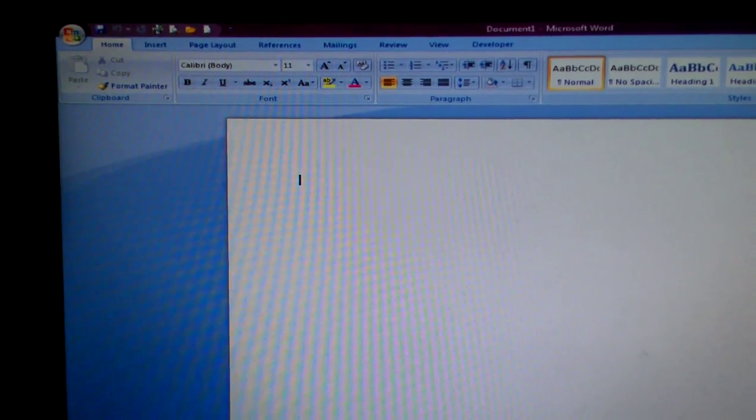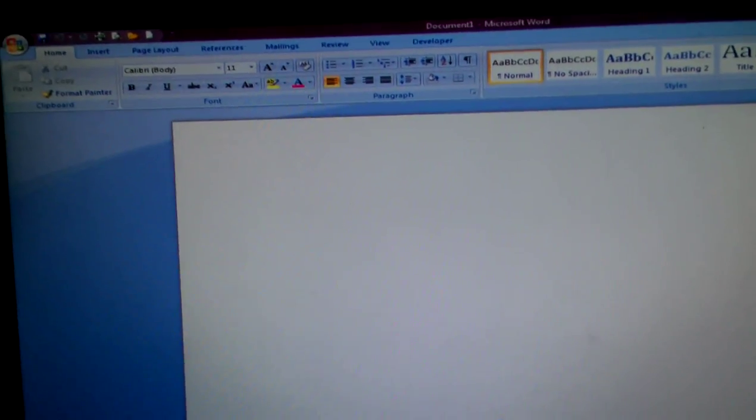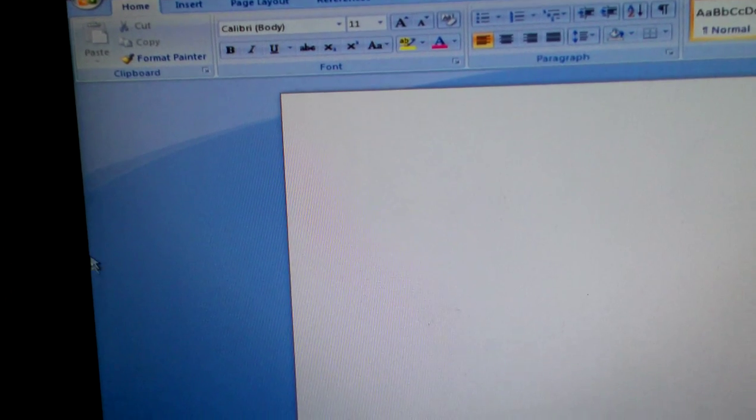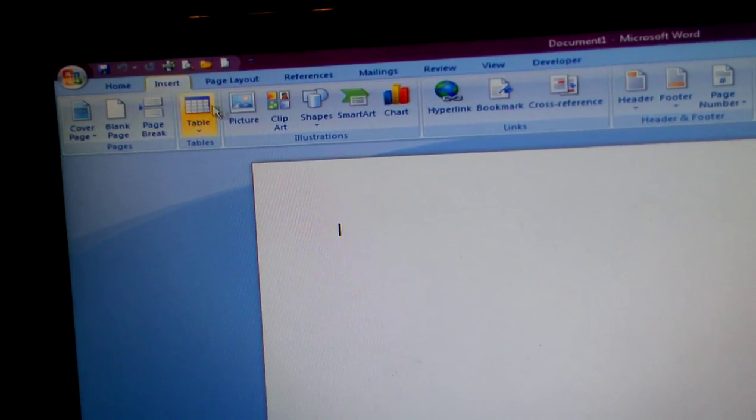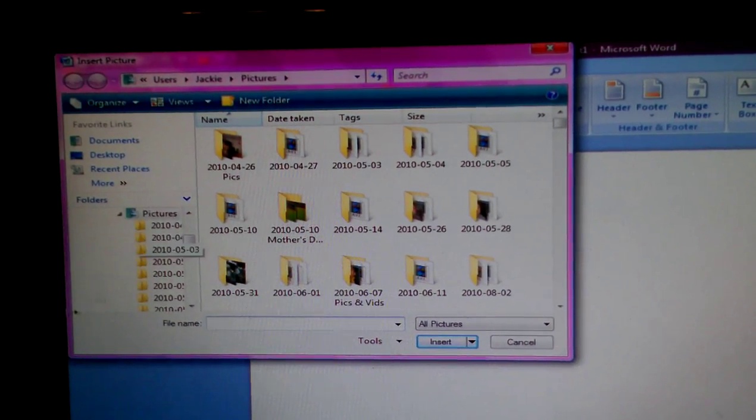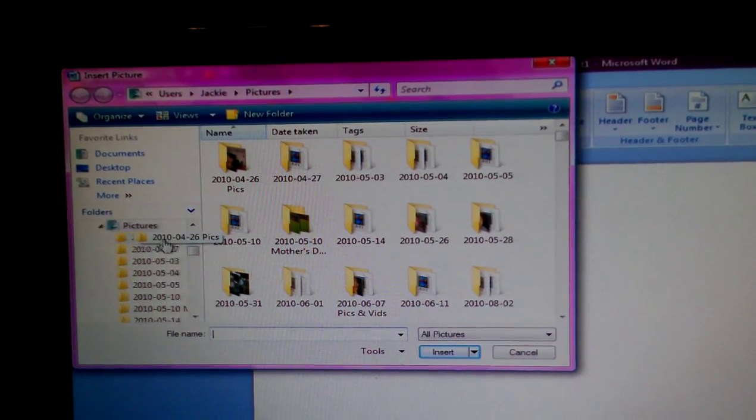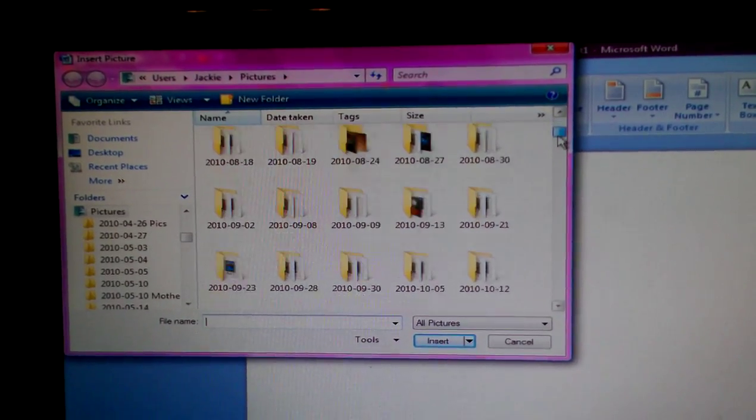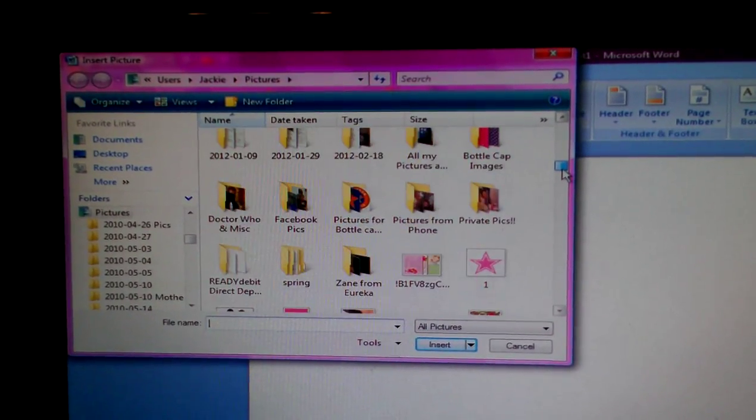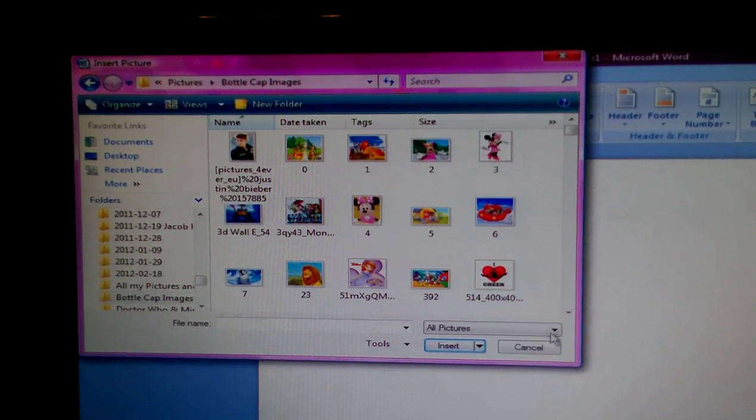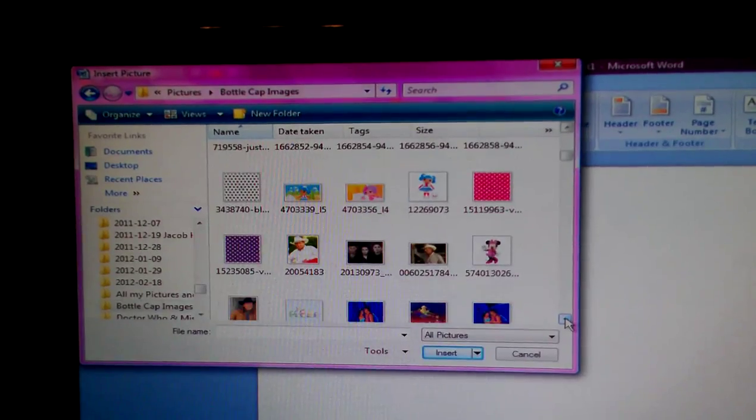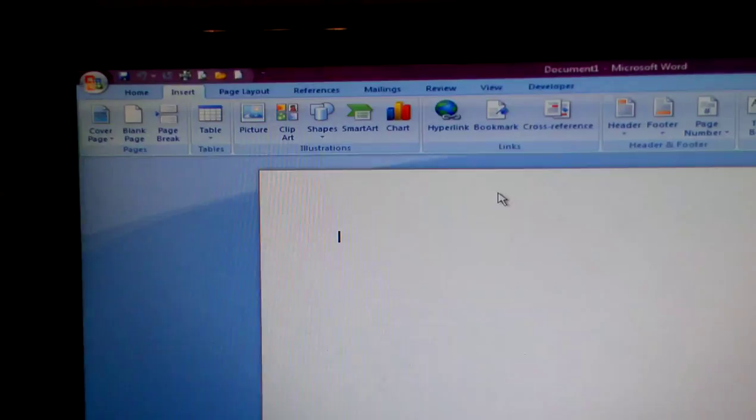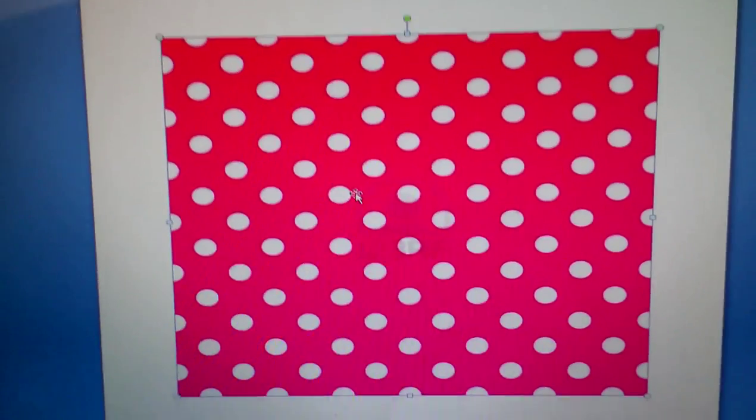I already have it open. Next thing you want to do is you want to go to Insert and you want to go to Picture, and you want to go and find the picture that you want. So I'm going to use this as the background. Now you get your image up here.